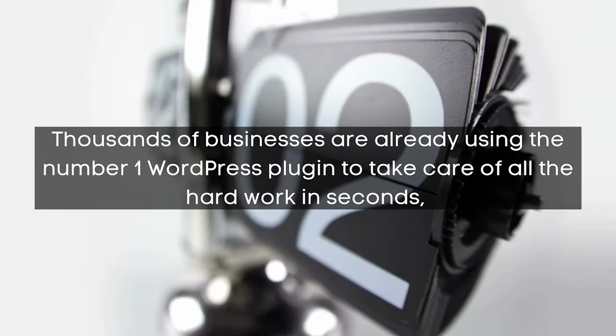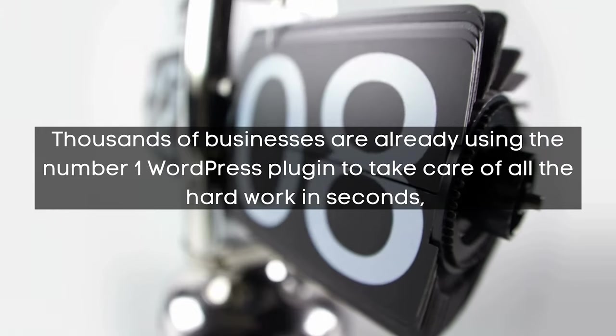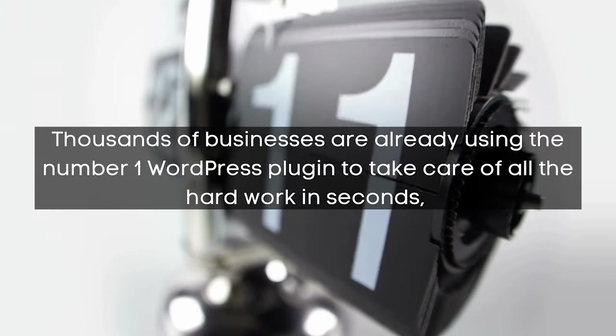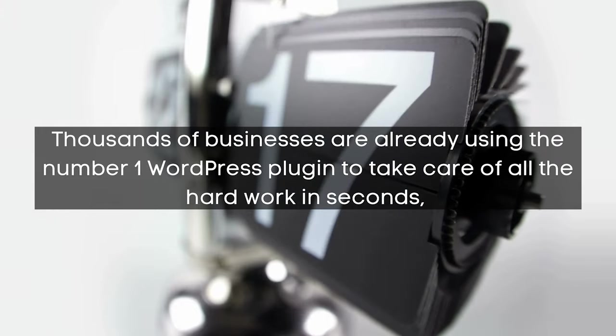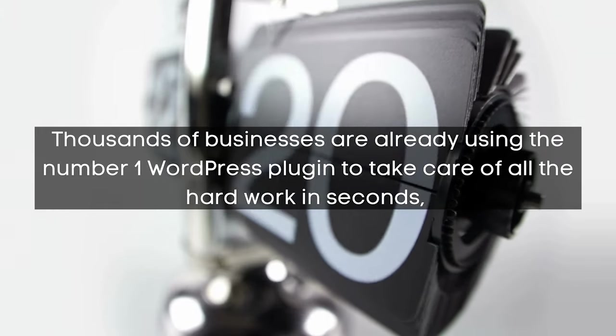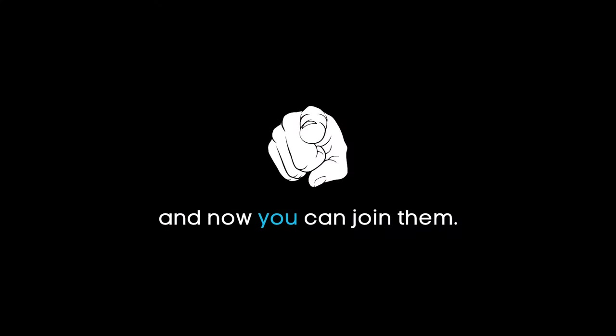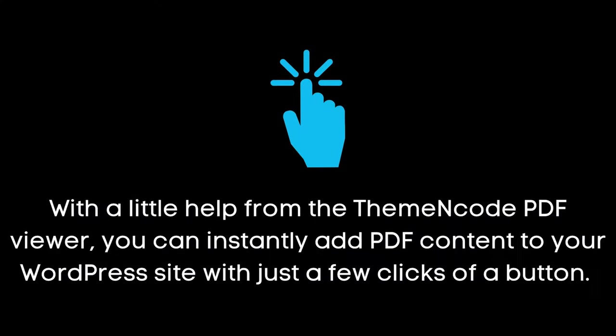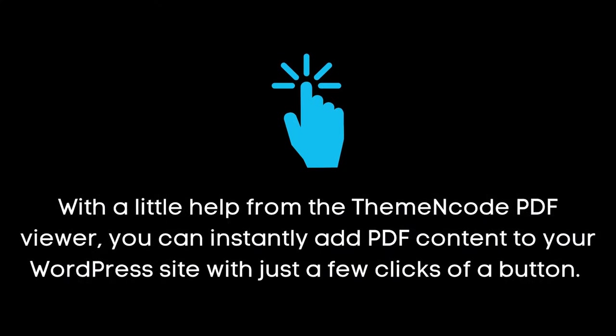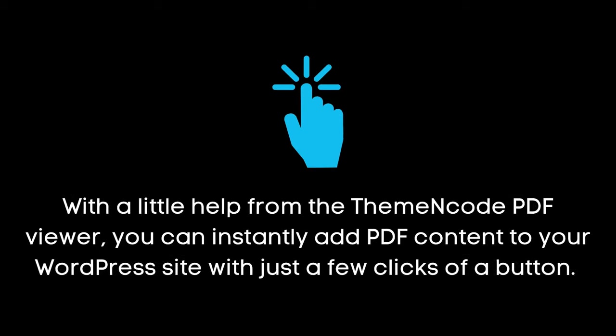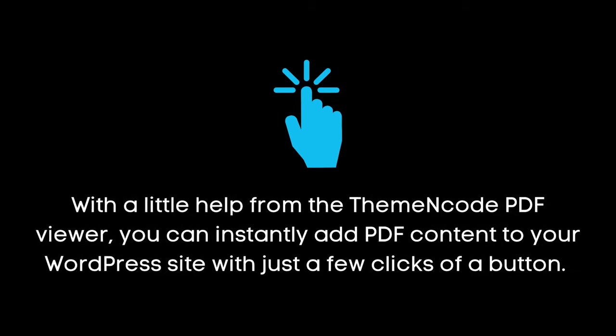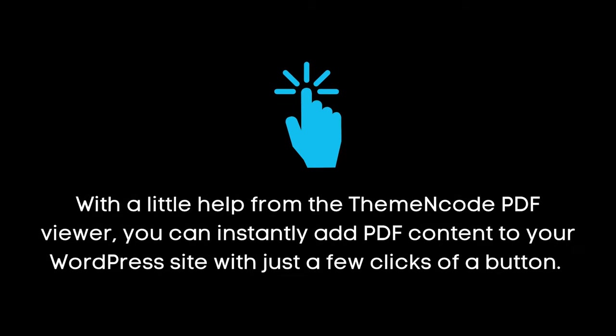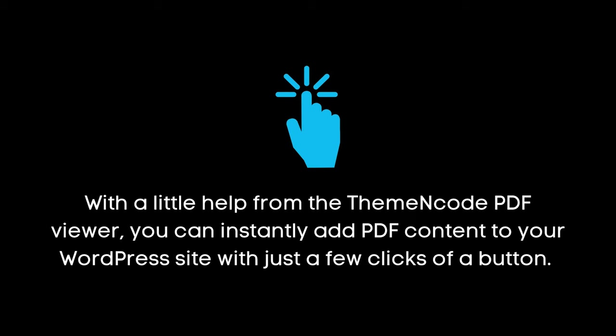Thousands of businesses are already using the number one WordPress plugin to take care of all the hard work in seconds, and now you can join them. With a little help from the ThemeNcode PDF viewer, you can instantly add PDF content to your WordPress site with just a few clicks of a button.